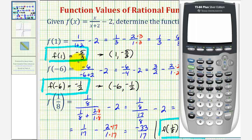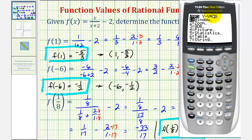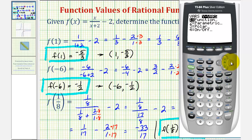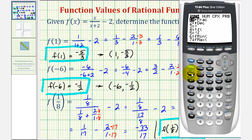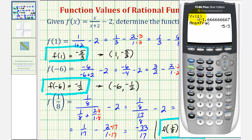Now we'll find these function values by using function notation, but we'll use y one instead of f. So we'll press vars, right arrow once, enter, enter. This brings y one to the home screen, and now in parentheses we'll enter one. So open parenthesis, one, close parenthesis, and now we just press enter. This is a rounded function value; we want the exact function value, so we'll convert this to a fraction by pressing math, then enter, enter. This verifies that f of one equals negative five-thirds.